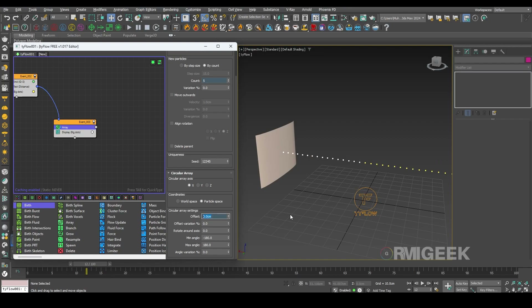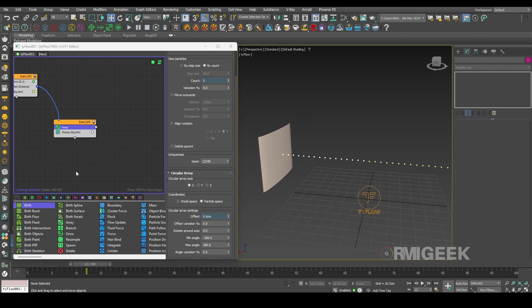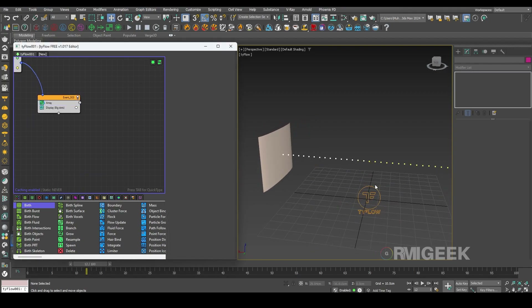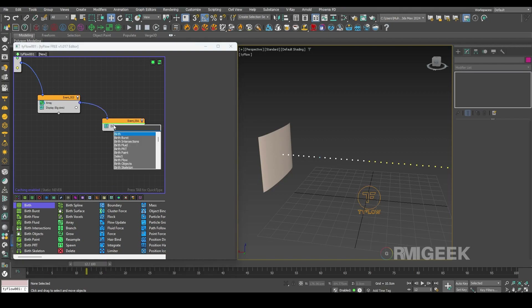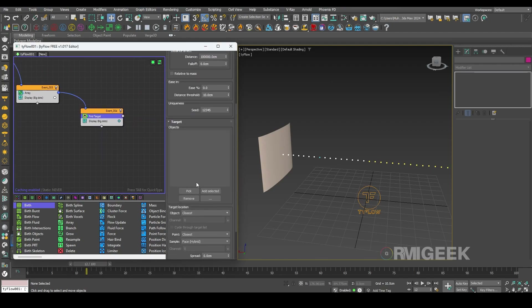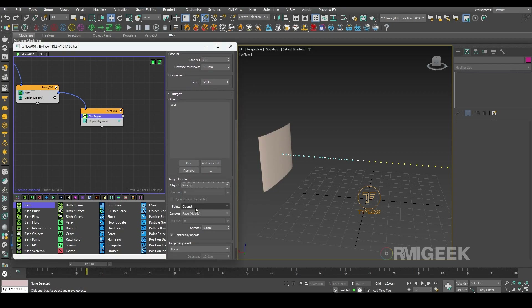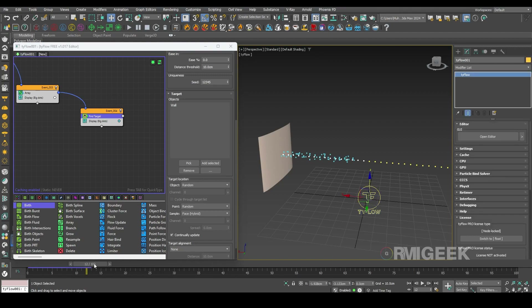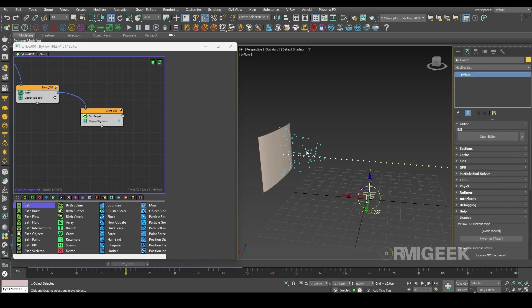Now we need to travel these particles to this wall too. For that I need another event, and in this event I will need a find target operator. I'll select our wall object, set it to random random faces, hybrid. You can see these particles are traveling. In this particle group we also need some more particles, so I'm generating some more.